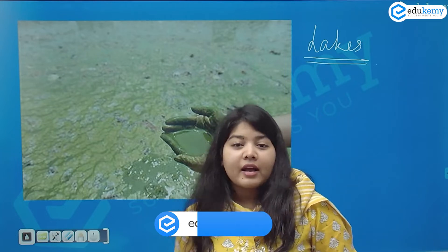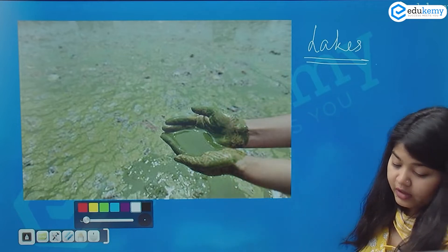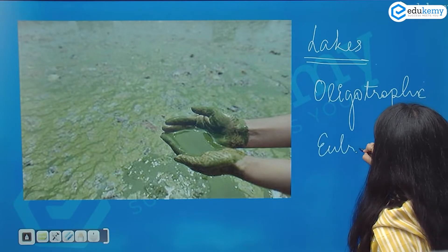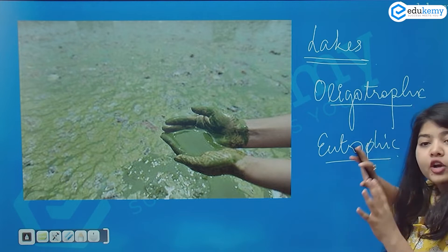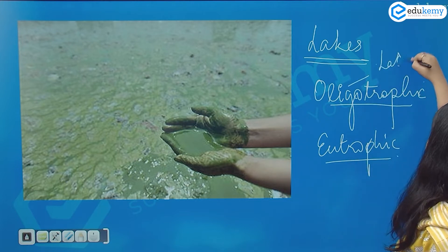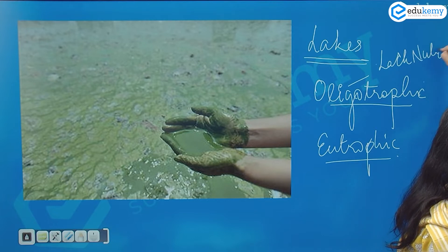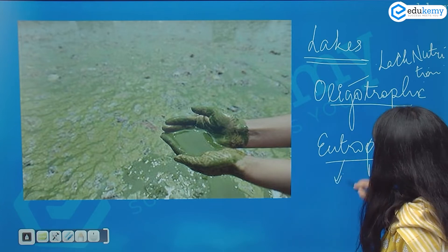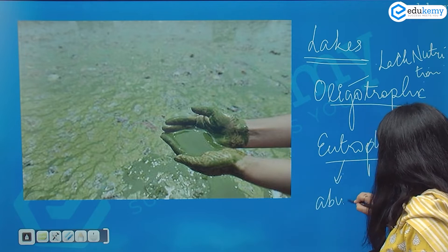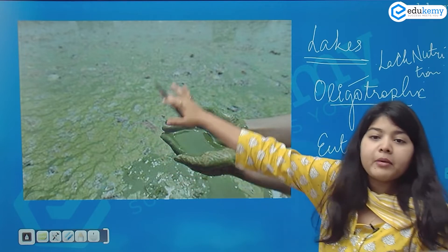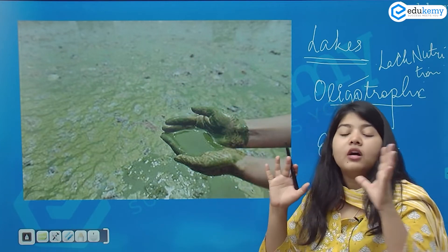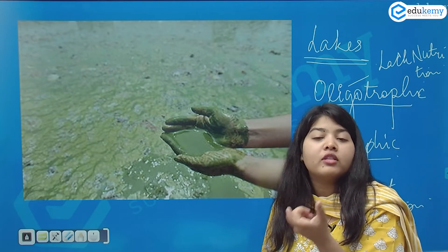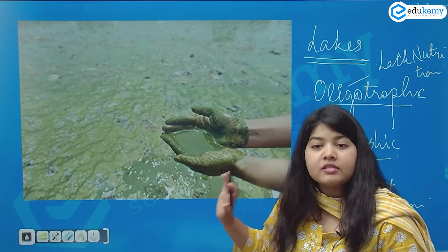So what exactly happens in lakes? In lakes you have two types: one is oligotrophic and one is eutrophic. Oligotrophic lakes are the lakes which lack nutrition, and eutrophic lakes are the lakes which have abundant nutrition. This is an example of eutrophic. Does abundant nutrition make it a good thing? Anything in excess is not good for the health of any ecosystem, and eutrophication is exactly such an example.